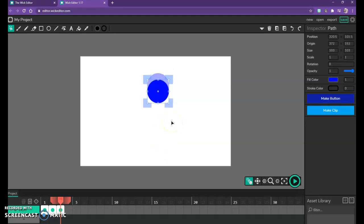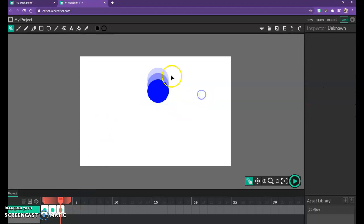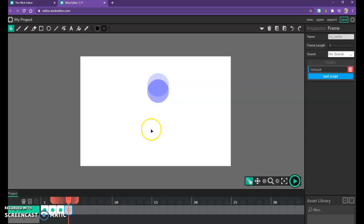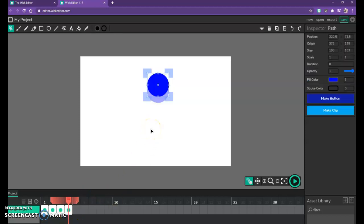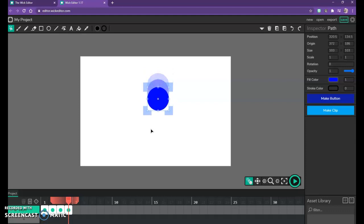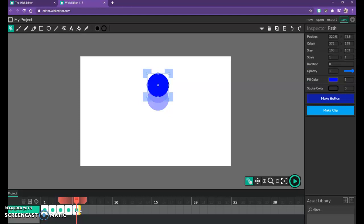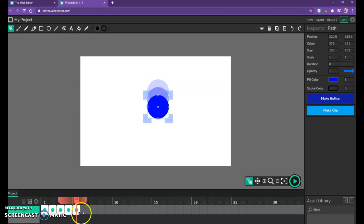I'll follow that process: copy, make a new frame, hit paste, and move the circle down. I can't see the first circle because the onion skin jumped with me, but if I drag that onion skin over I can see the lighter outline of the previous position. I can continue this process, making a new frame and pasting as I go down, and I'll just keep doing that until the circle has fallen to near the bottom.